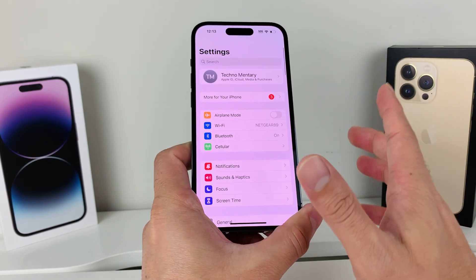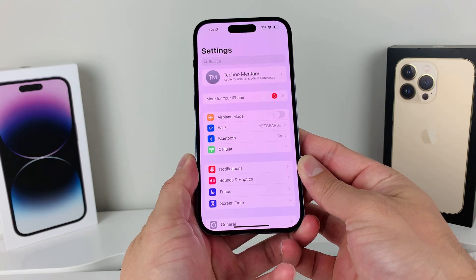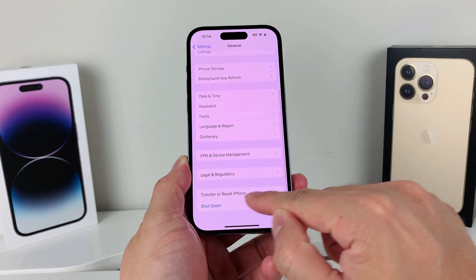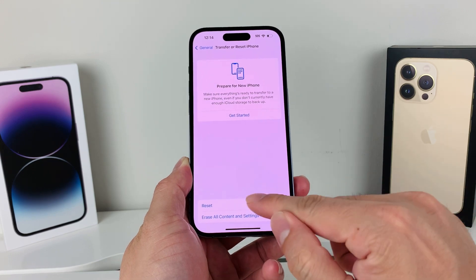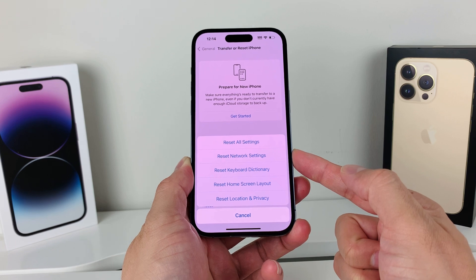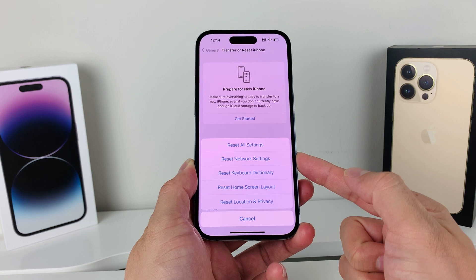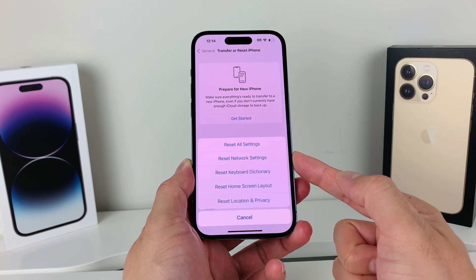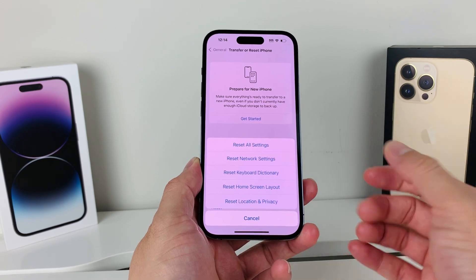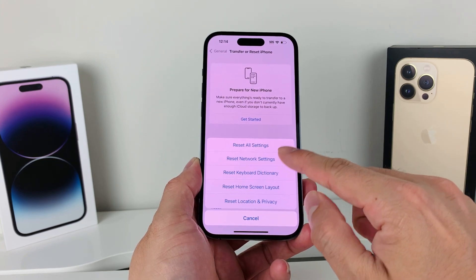If you're still having issues, the next thing to do is a quick network reset, especially if you're having network connectivity problems. Go to Settings, then General, then scroll all the way down to 'Transfer or Reset iPhone', click on that, then select 'Reset', and choose 'Reset Network Settings'. Be aware that this will delete saved Wi-Fi and VPN settings, and you'll have to re-enter passwords and VPN settings afterward.